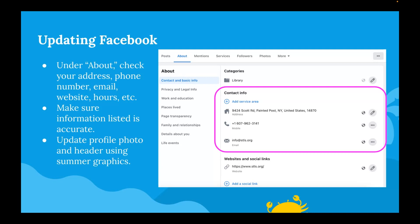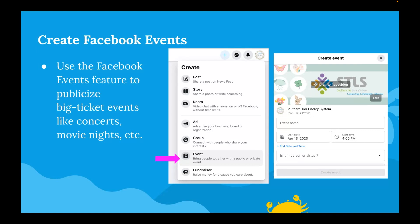Your patron's preferred method of finding information is probably either the library website, your Facebook page, or your Google profile. Make sure you've targeted each of those three places and updated the information so anywhere patrons go they're getting accurate information. Creating a Facebook event is a good idea especially for big-ticket events — if you've got musicians coming, or the bubble man, or a big program you're excited about, creating a Facebook event helps spread the word. You can even pay to boost the event if you have the budget, but just creating the event allows people to share it more easily.